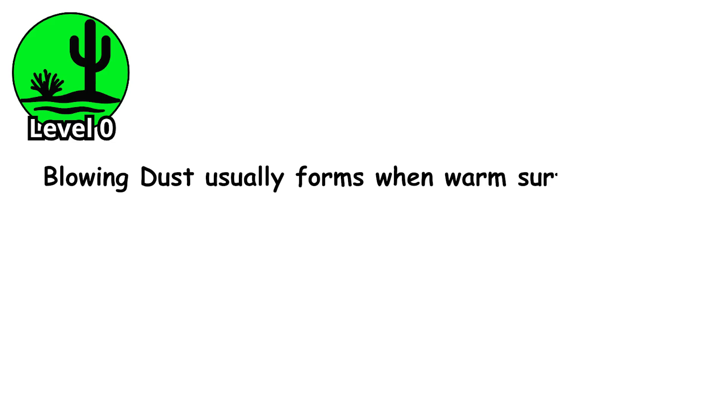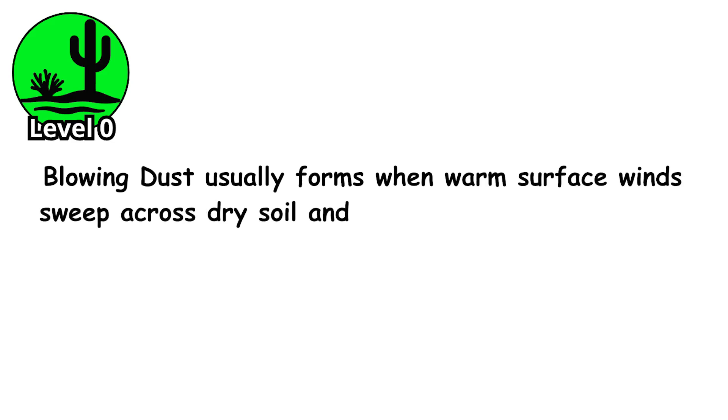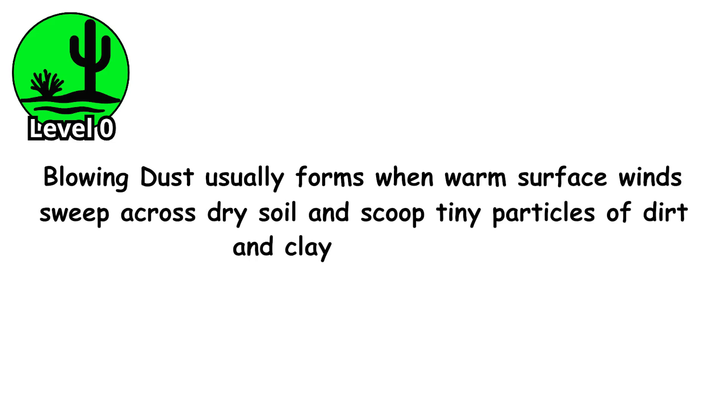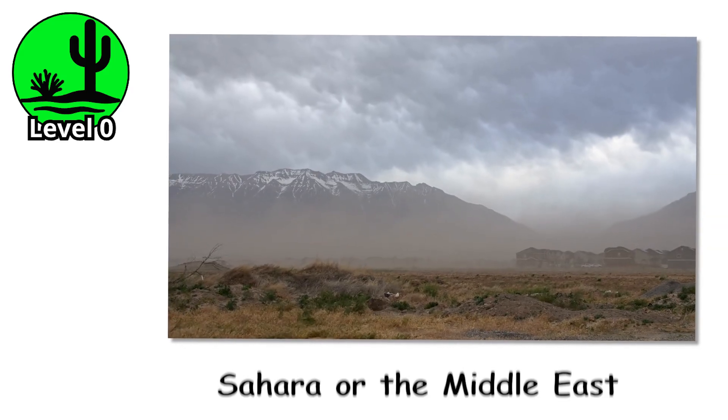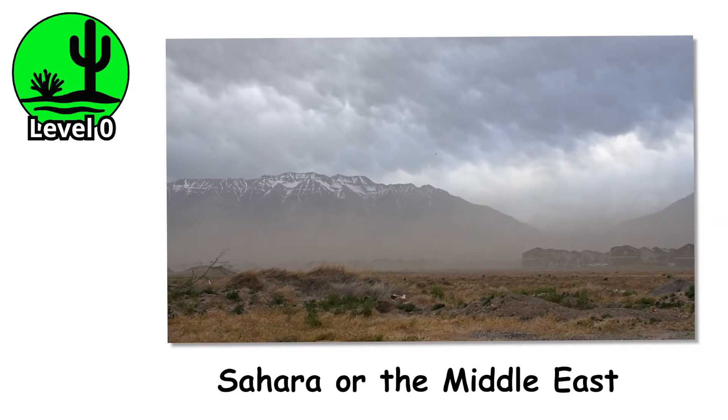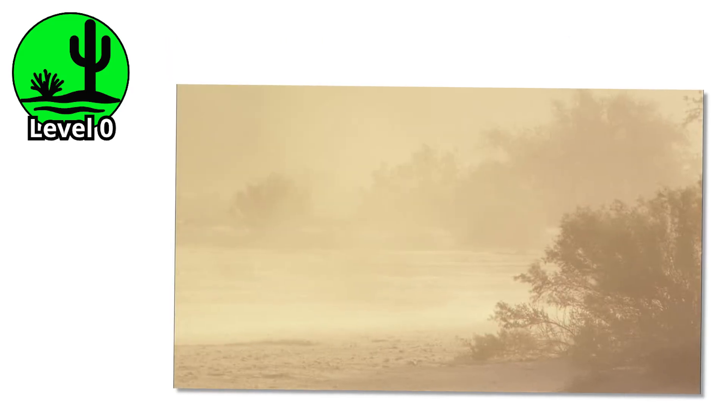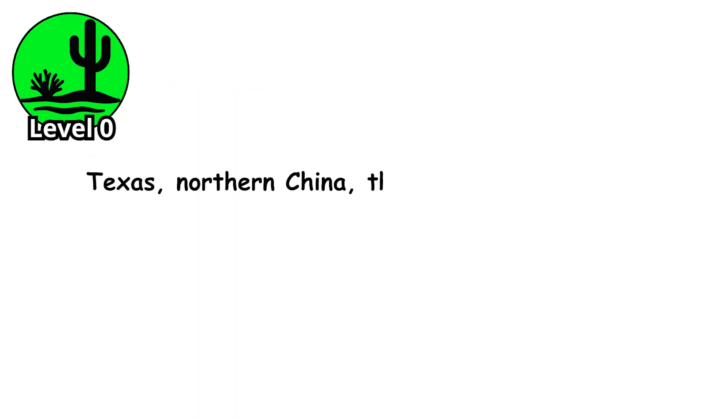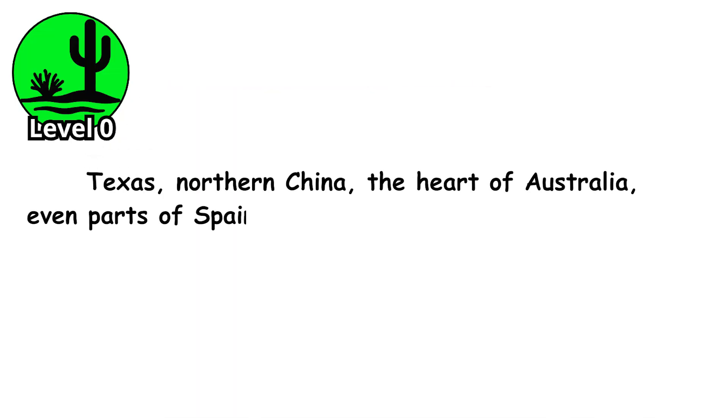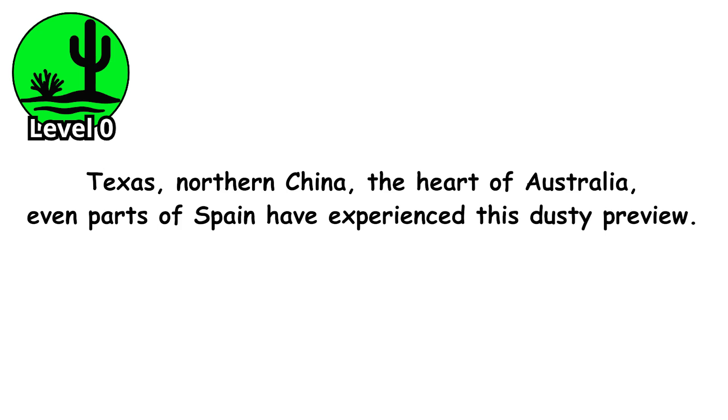Blowing dust usually forms when warm surface winds sweep across dry soil and scoop tiny particles of dirt and clay into the air. You'll see this in desert regions like the Sahara or the Middle East, but it also happens in places you wouldn't expect. Texas, northern China, the heart of Australia, even parts of Spain have experienced this dusty preview.